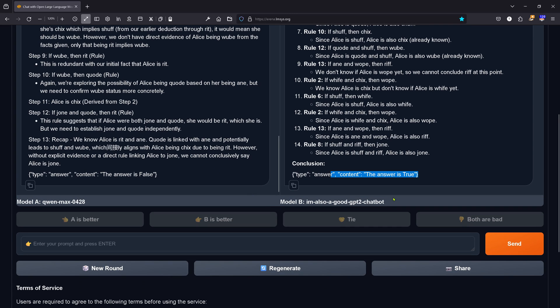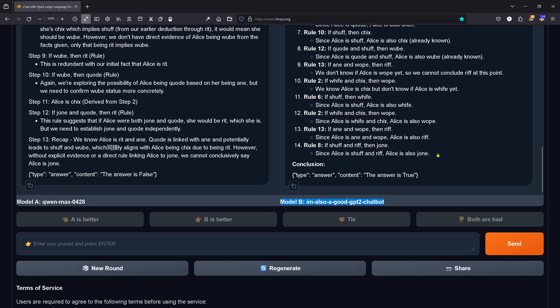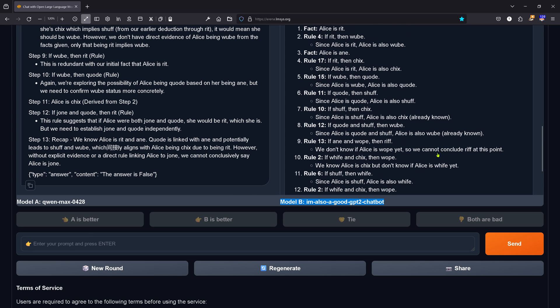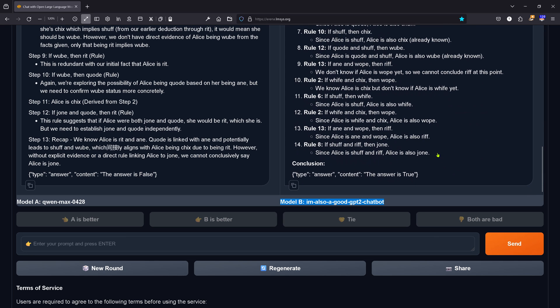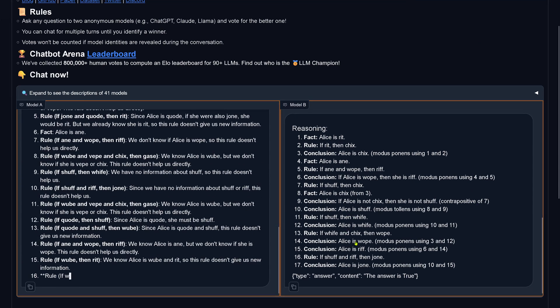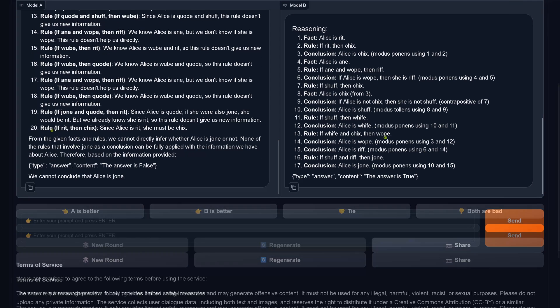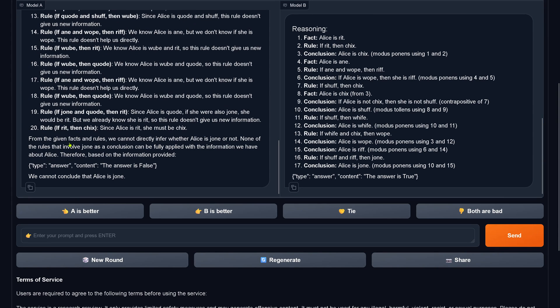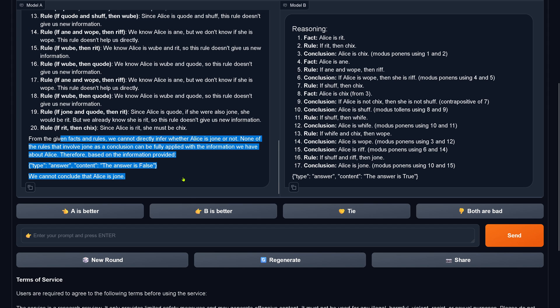'I'm also a good GPT2 chatbot' beats QN Max. Now you have to go and check whether there was no hallucination — no rule invented that's not in the rule book. Another example with the same prompt, contributing to the Chatbot Arena leaderboard. Model A gives us the facts and rules but says we cannot directly infer whether it is shown. B is better.